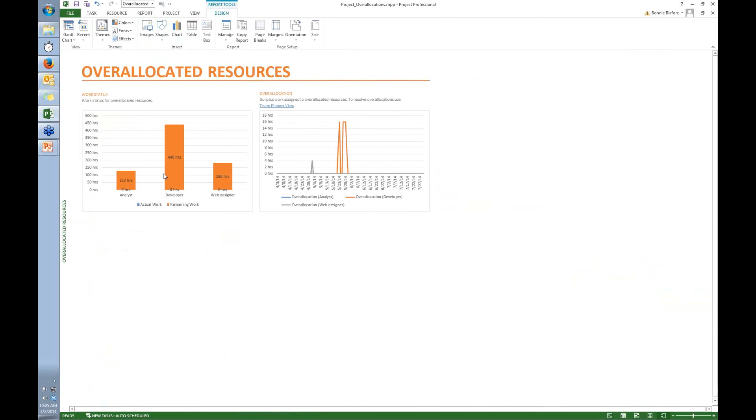You can see here it shows that there are three overallocated resources in this project, and it shows when the over allocations are.